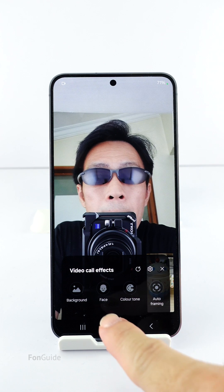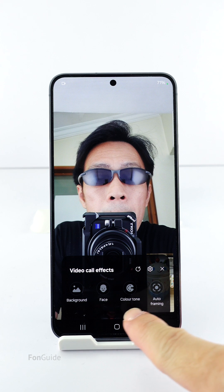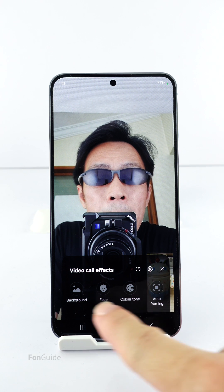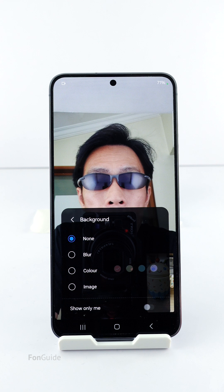You will see a list of options that allow you to adjust the color tone, face smoothness, etc. Let's tap the background option.